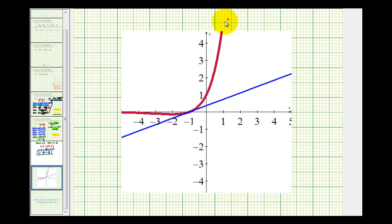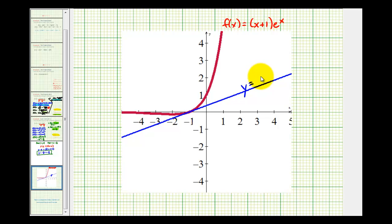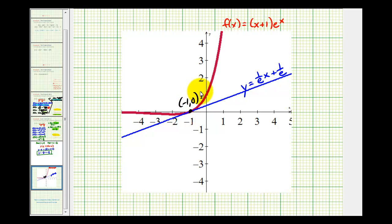Here's the given function, and here's our tangent line, as well as our point of tangency. Everything looks good and our answer checks out. I hope this was helpful.